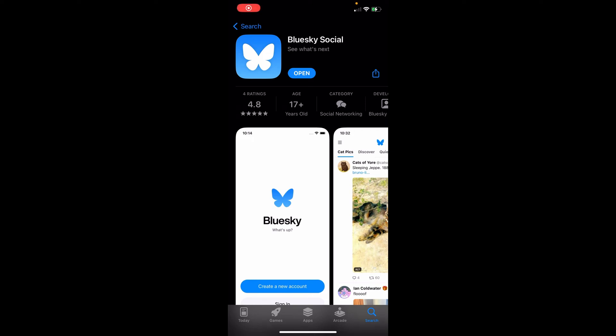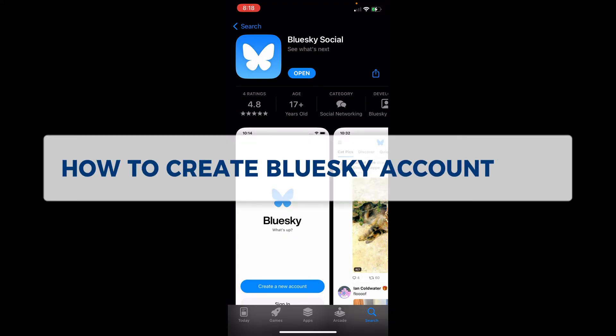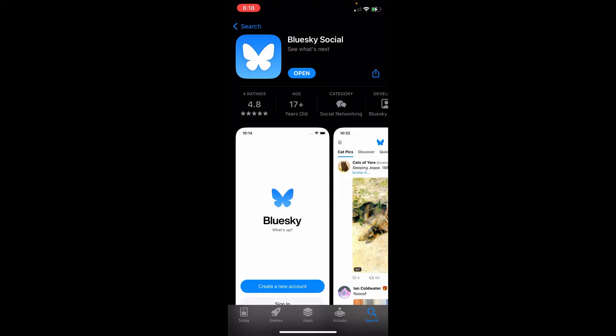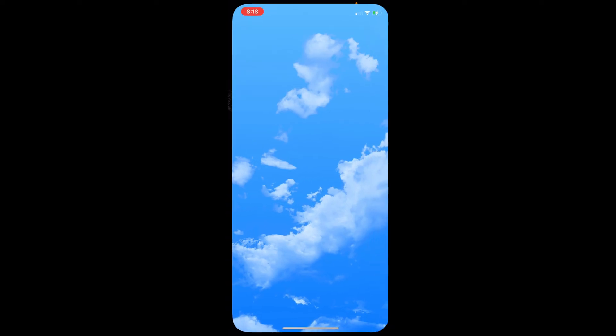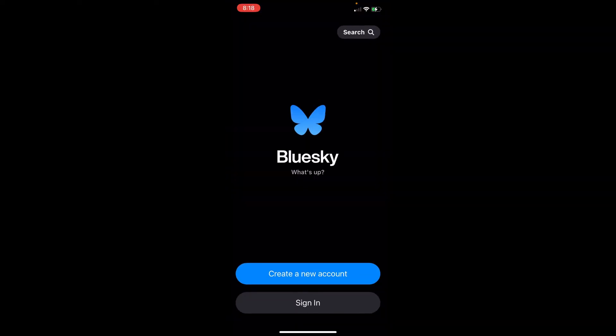Hey guys, welcome to our channel. In today's video, we're going to learn how to create a Bluesky account. First things first, you need to install the Bluesky application onto your mobile phone. Once you have installed it, simply click to open and you'll get redirected to its loading page.